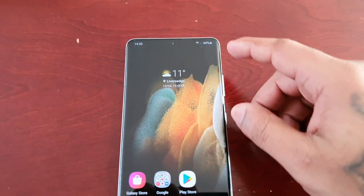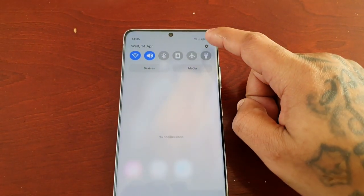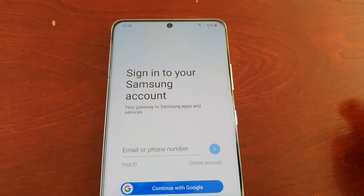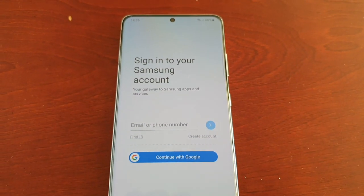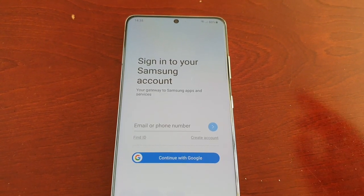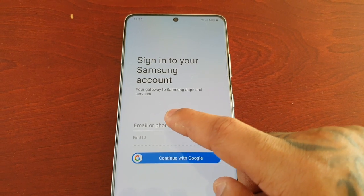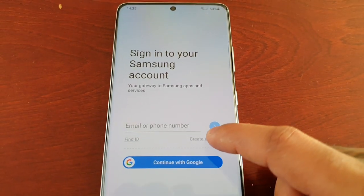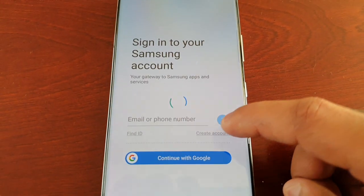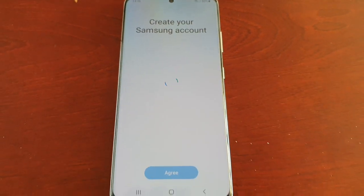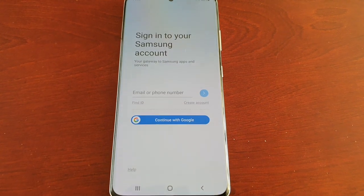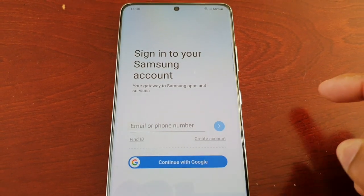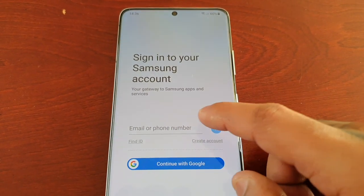It's real simple to do. All you have to do is pull down the notifications, go into Settings, and here you will see Samsung Account — select it. You'll need to log into your Samsung account. If you have an existing account, enter your email or phone number. If you don't have one, there's an option to create a new account by filling in all the details. You can also continue with a Google account.